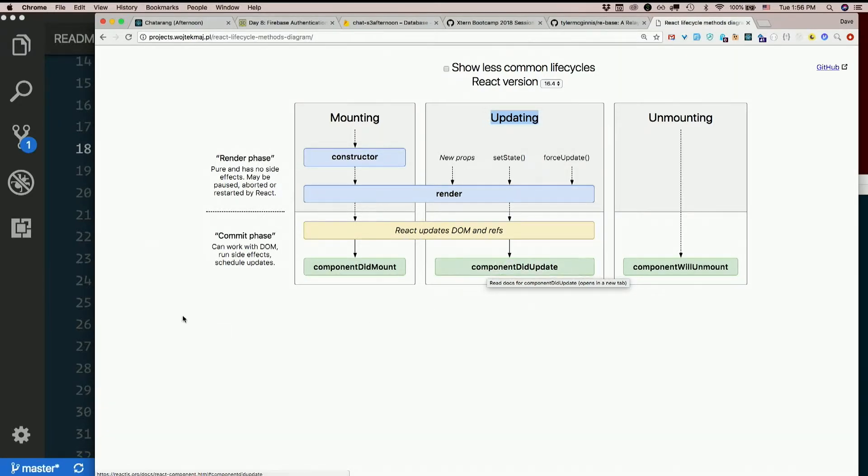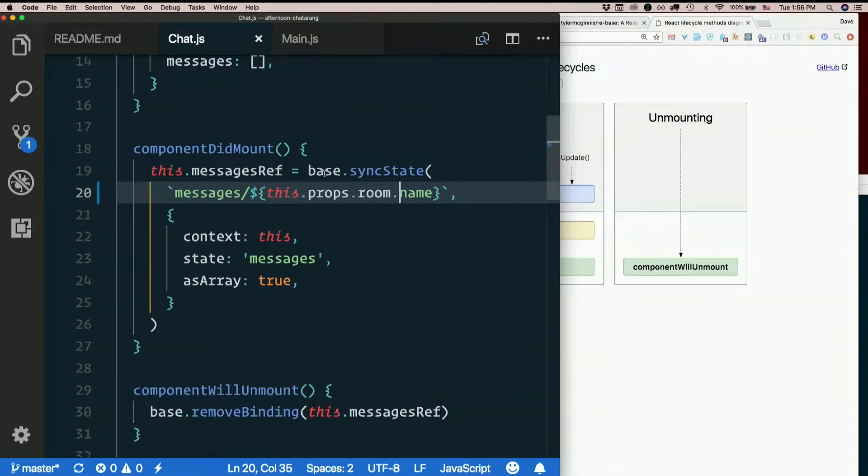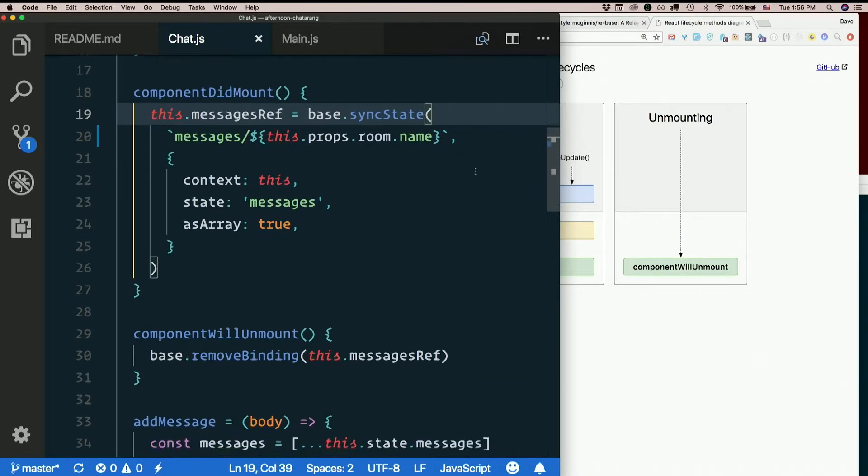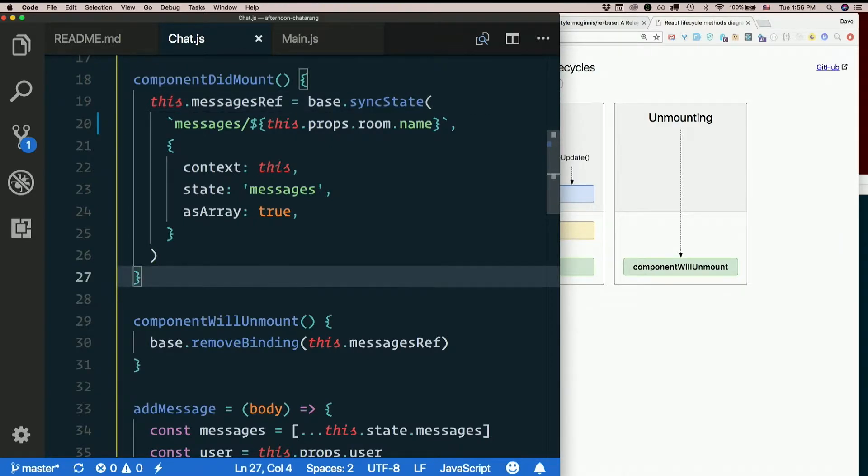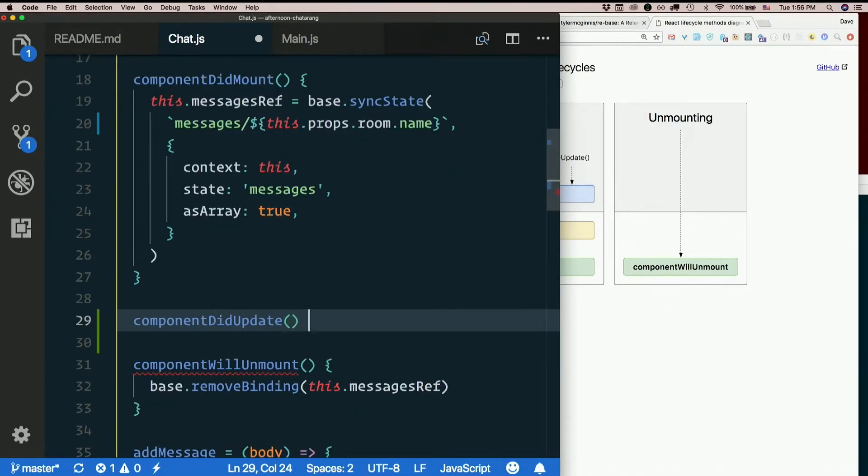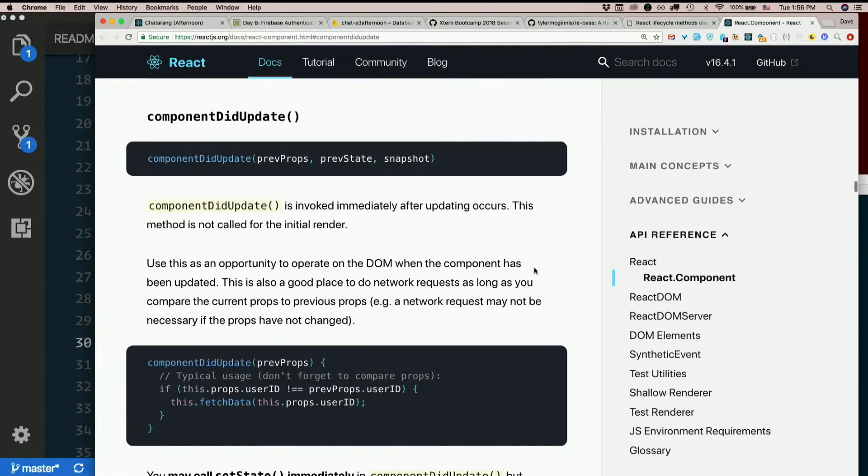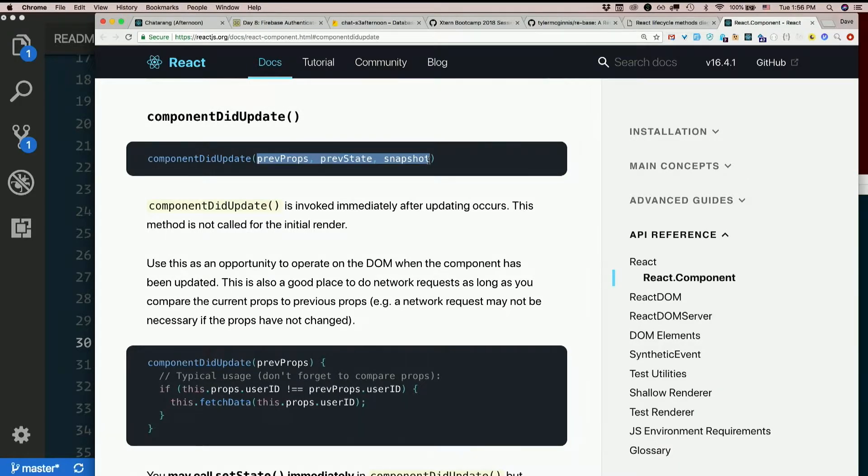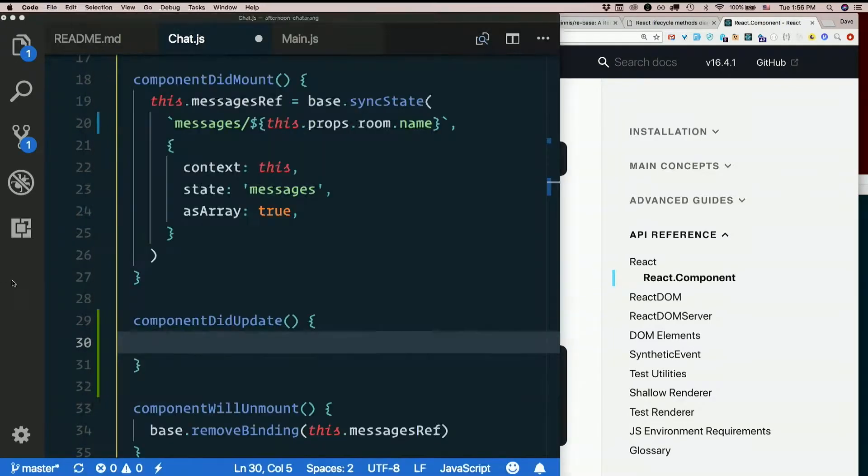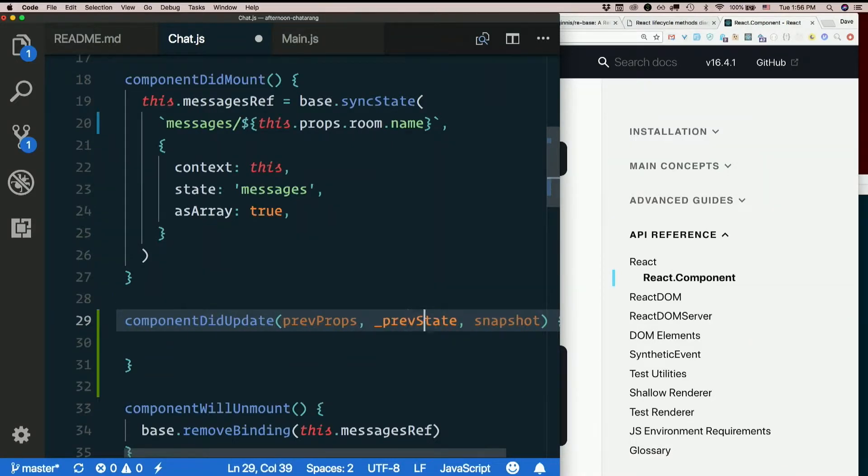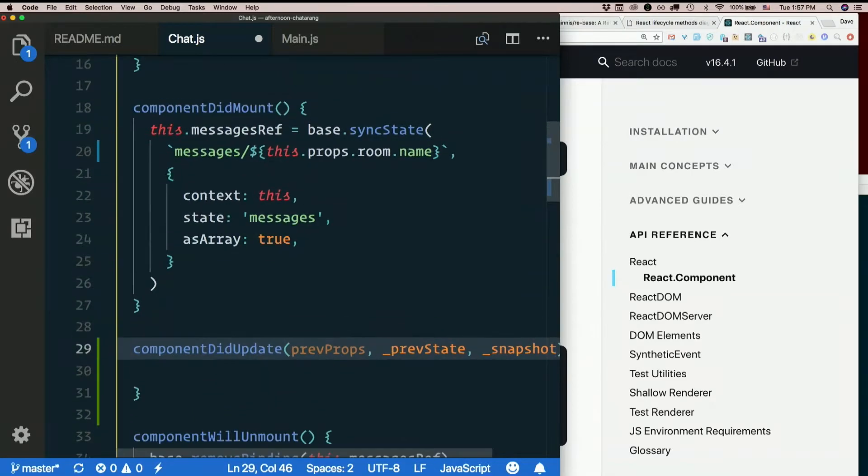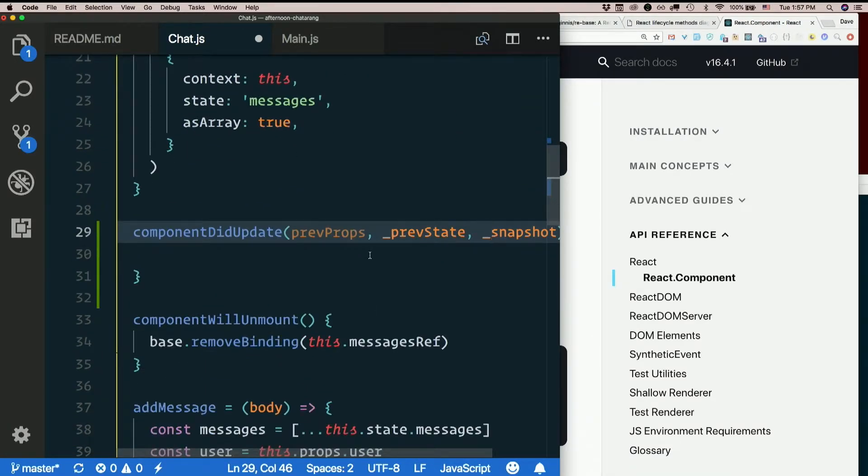And when we change rooms, what's happening? This prop is changing. So, if we want sync state to run again every time we change props, we want component did update. Let's see here. That links right to the documentation. So, it receives three arguments. It's invoked immediately after updating occurs. It is not called for the initial render. So, we're still going to need component did mount there. So, we get the previous props, the previous state, and a snapshot. I don't think we need the previous state of the snapshot. Sometimes you'll see people do this. If they just want to kind of note to themselves that these arguments are being passed in, but they're not going to use them, they just prefix the name with an underscore. It's just like a note to themselves.